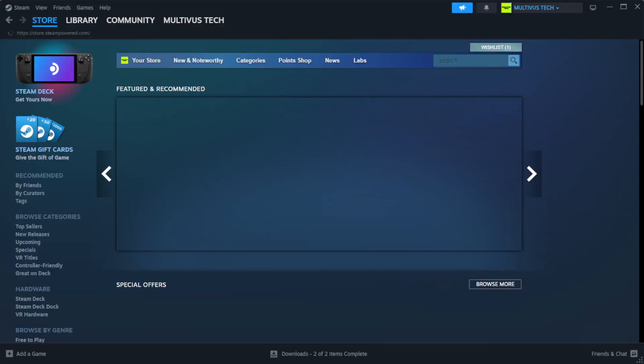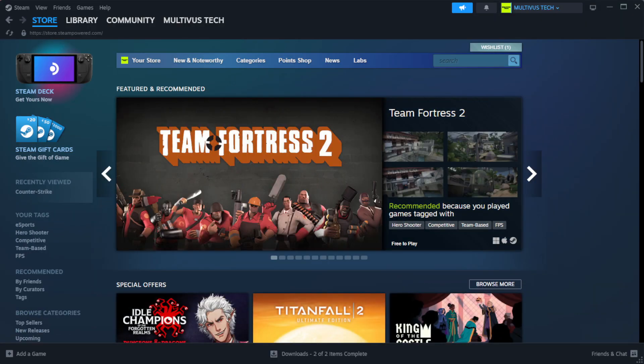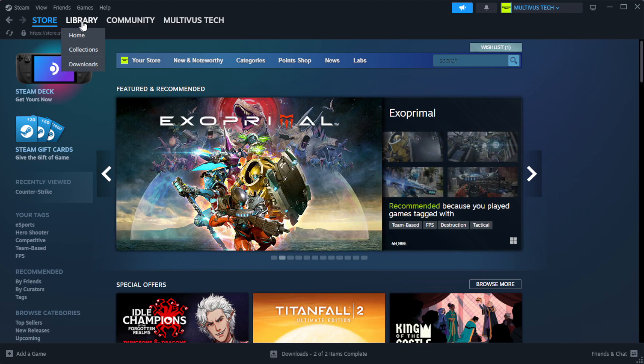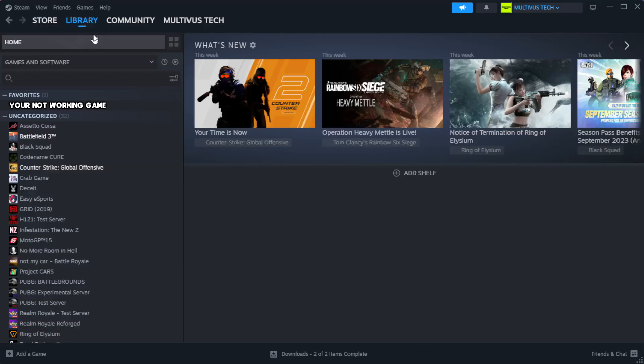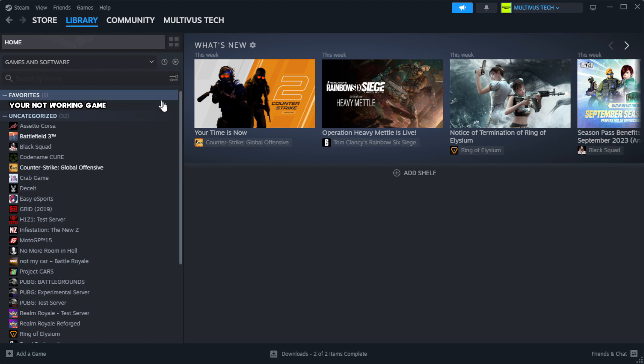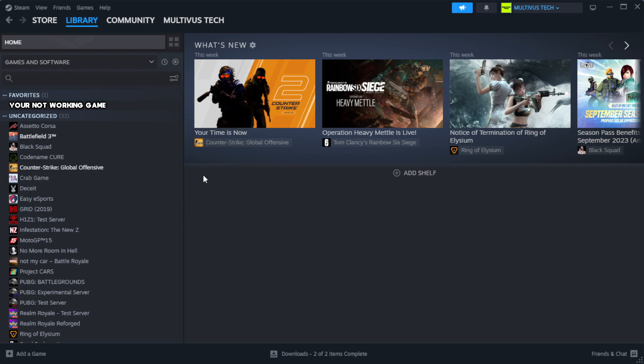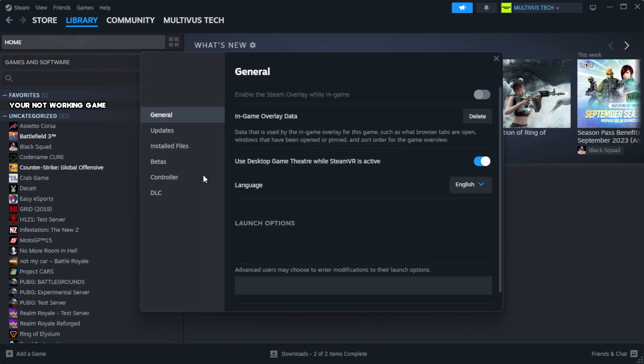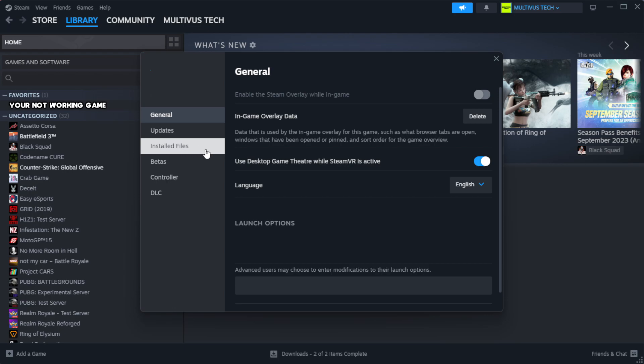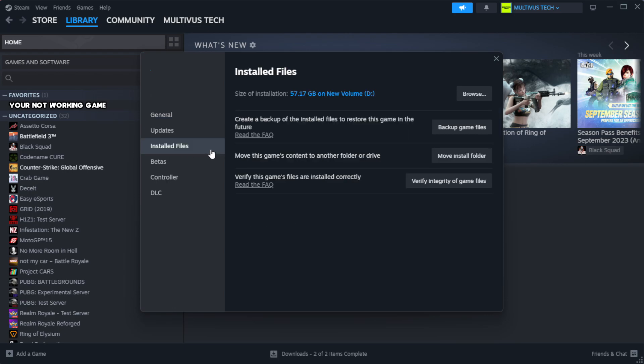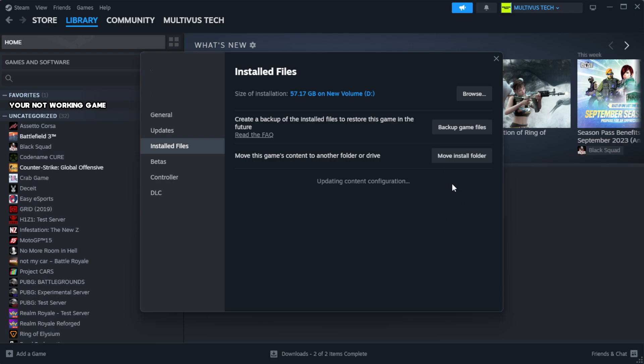Open Steam and go to the library. Right click your not working game and click properties. Click local files, then click verify integrity of game files. Wait for it to complete.